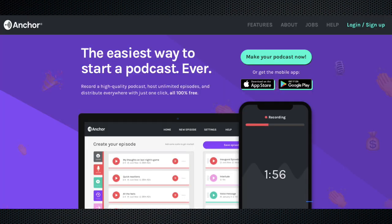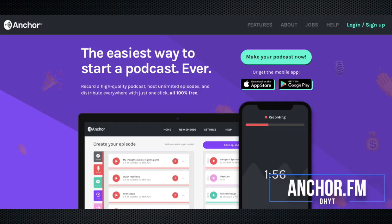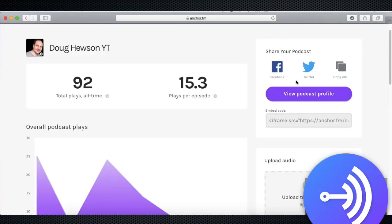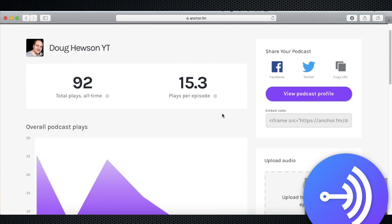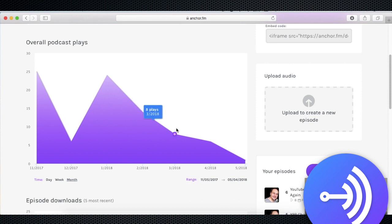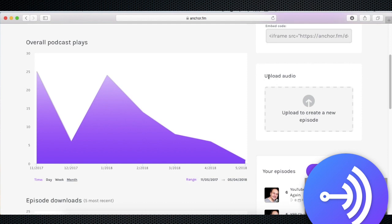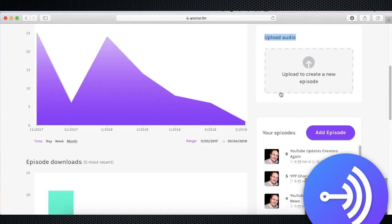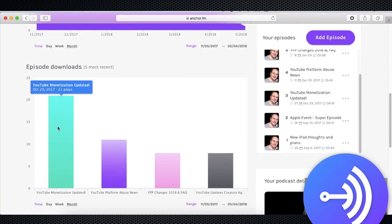And now we're going to look at the Anchor website at anchor.fm. Assuming you've already got an account, sign in and you'll come to the Anchor dashboard. Here, you'll get an overview of your Anchor statistics, including number of plays, episode downloads, etc. You can also upload an audio file here if you've pre-recorded your podcast on your computer.